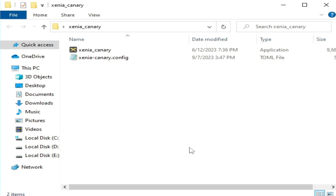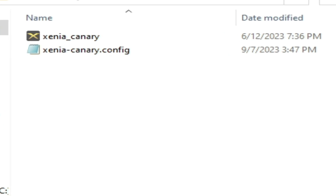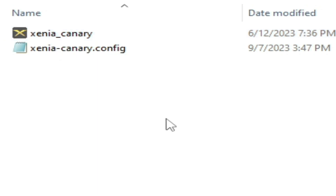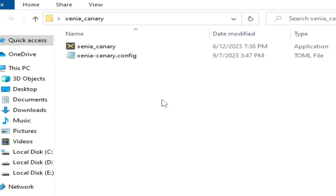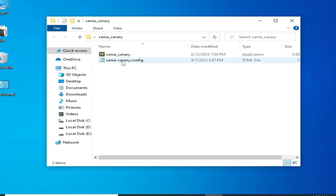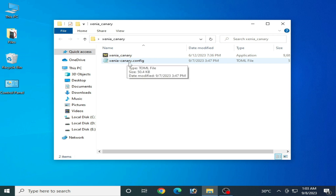If you are facing any audio issues in your Xenia Emulator, please update it first. If you are using an older version of Xenia Emulator on your PC, you cannot fix the audio issues until you update it. After updating, go to your Xenia Canary configuration file.